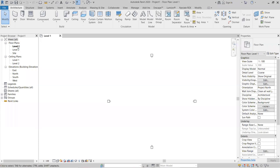In the Project Browser, you can see Levels. Levels represent floors — for example, Ground Floor, First Floor, Second Floor. By default there are only two levels. You must give proper names to these levels. Without setting up levels, you cannot work in Revit.